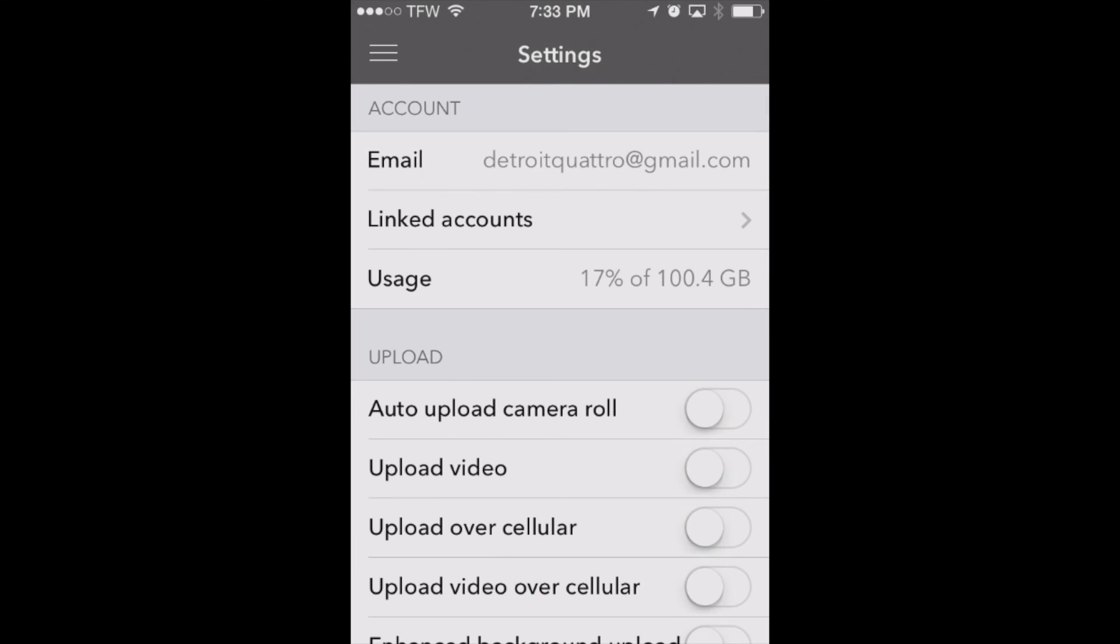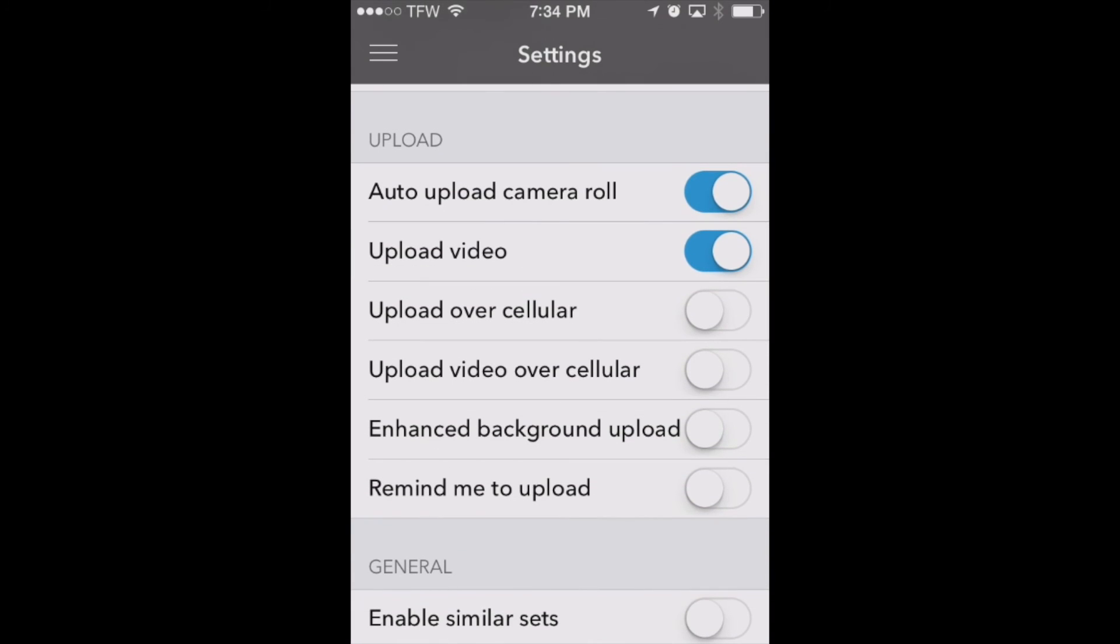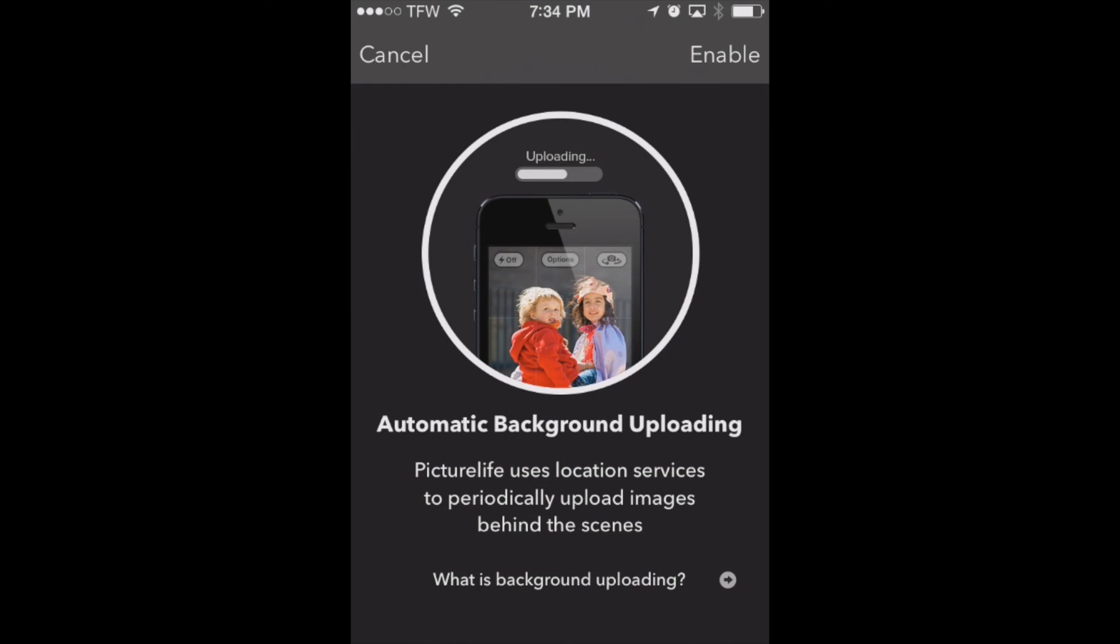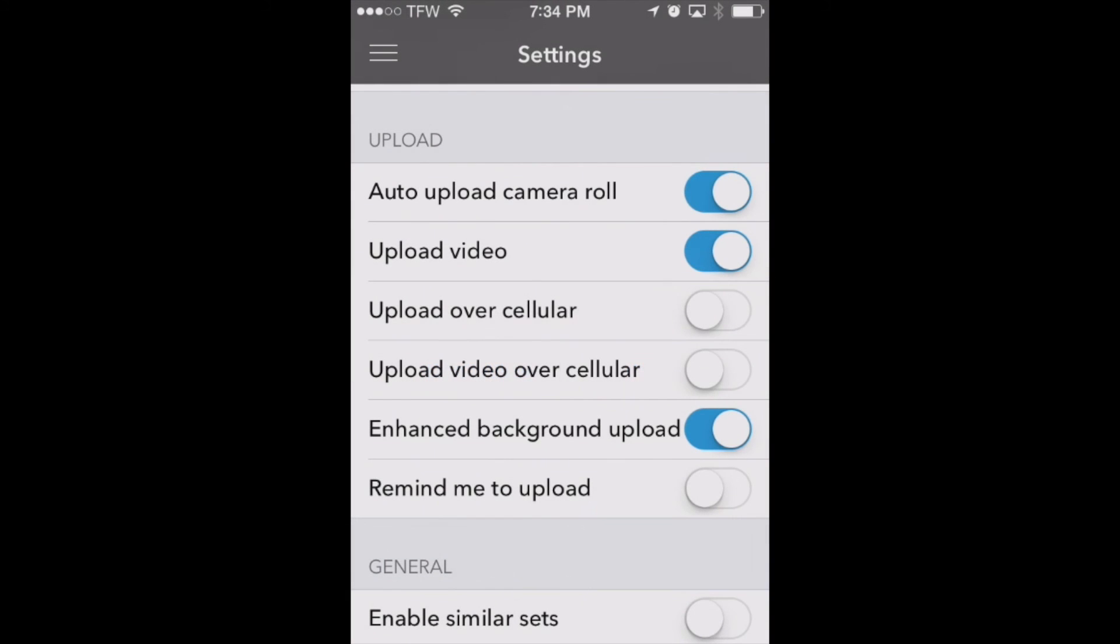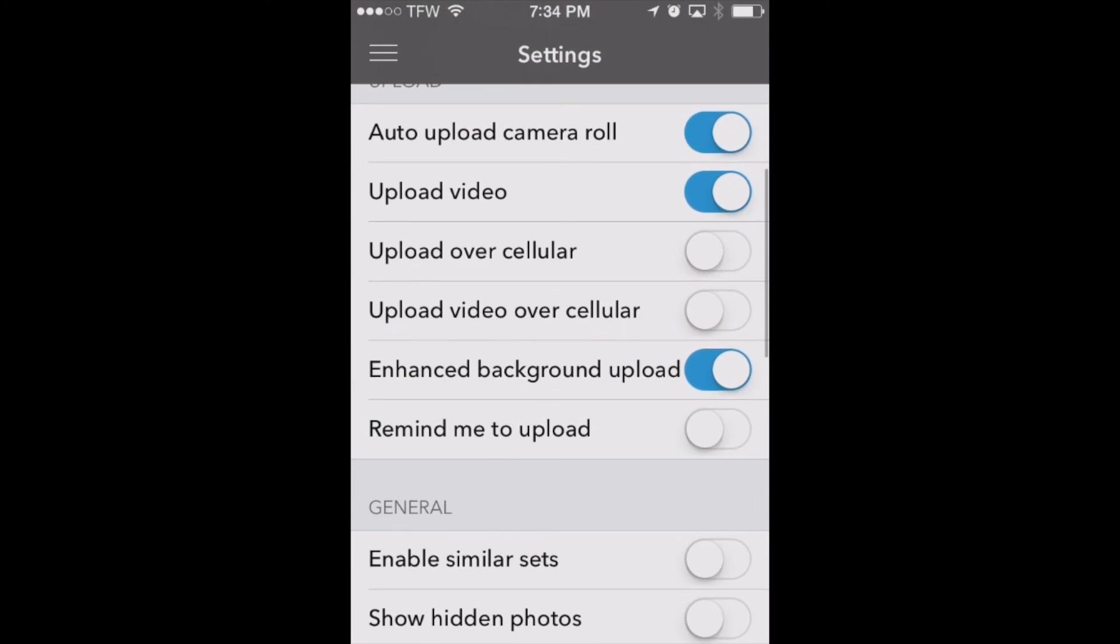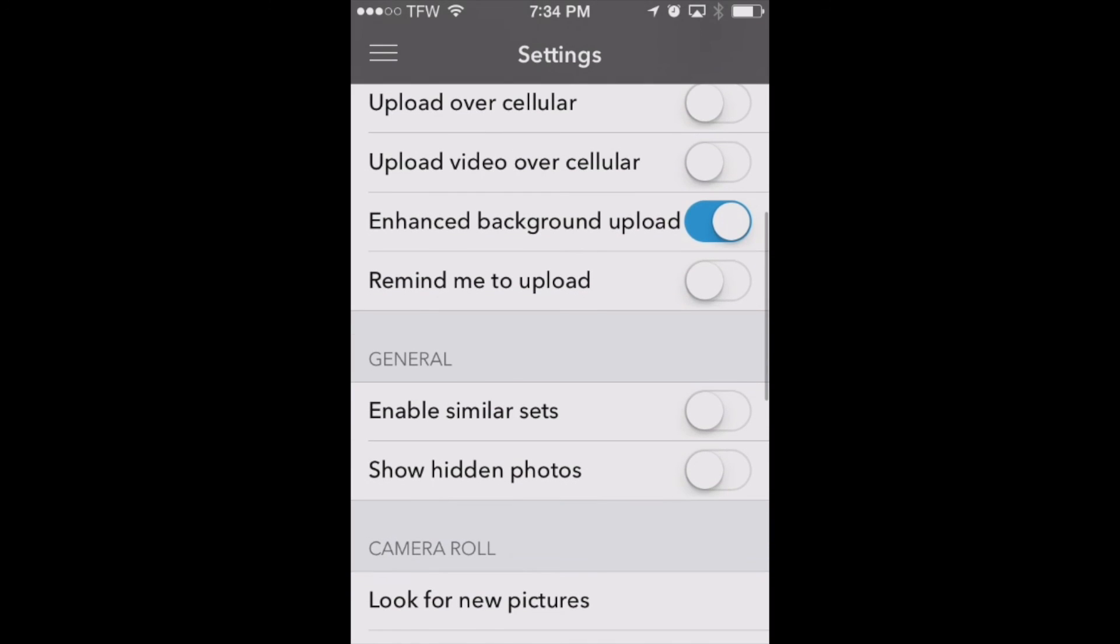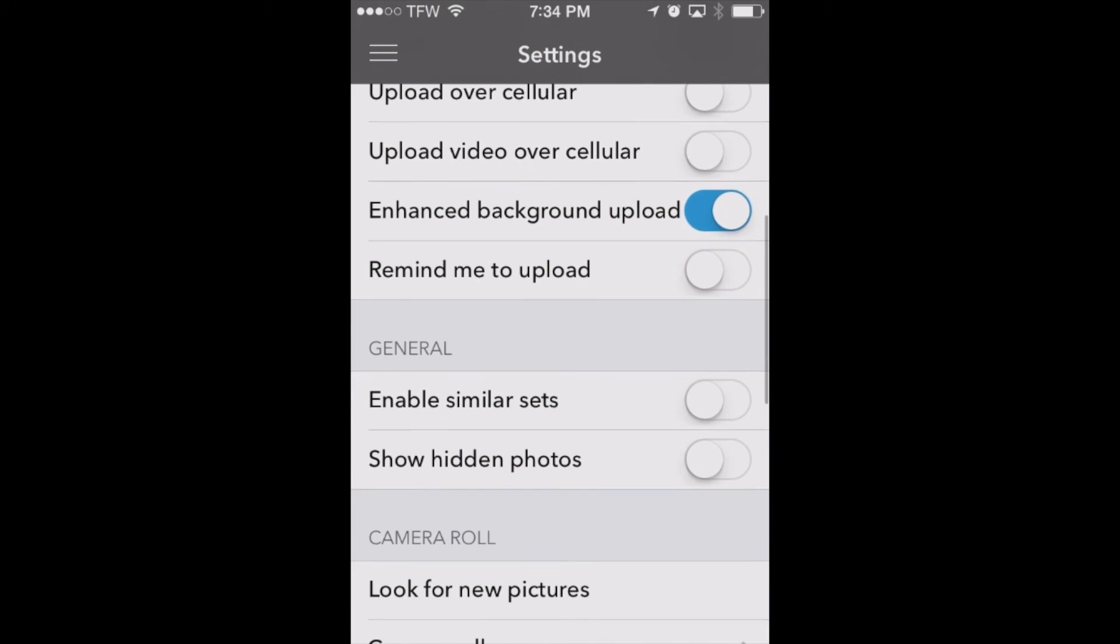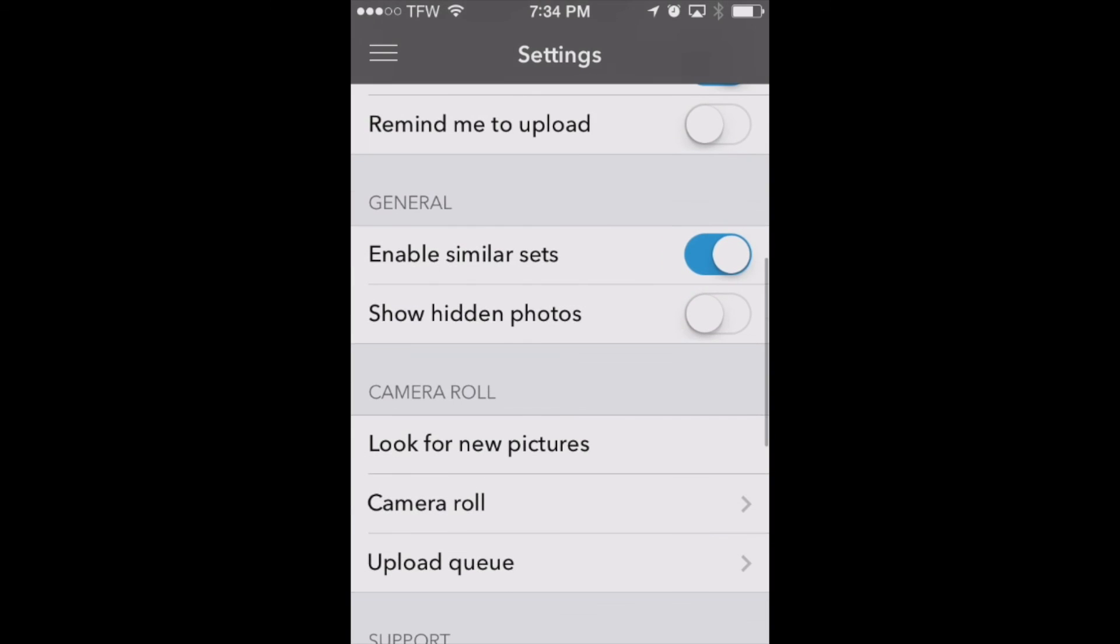Now what you're going to want to do is toggle on Upload Camera Roll, Upload Video, and Enhanced Background Upload. So we'll enable that. That's going to use our GPS on the phone but that's okay it doesn't take too much battery drain. And we can also enable similar sets here.